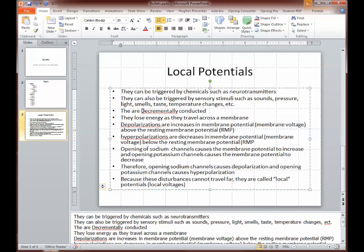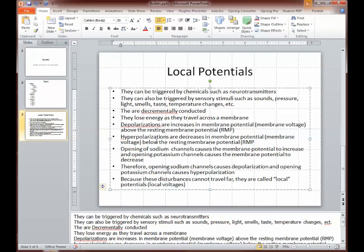So let's go through and check these. 'Decrementally' — that's spelled correctly and used correctly, but I capitalized it in the middle of a sentence, which isn't proper grammar. It's not a proper noun, so let's fix that. PowerPoint still flags it, but it's just not familiar with that word. 'Depolarizations' — yes, that's fine, it's capitalized because it's at the beginning of the line. 'Hyperpolarizations' — spelled correctly, but it's not capitalized at the beginning following our standard format, so I'll fix that too. PowerPoint will still flag it because it's not in the dictionary.